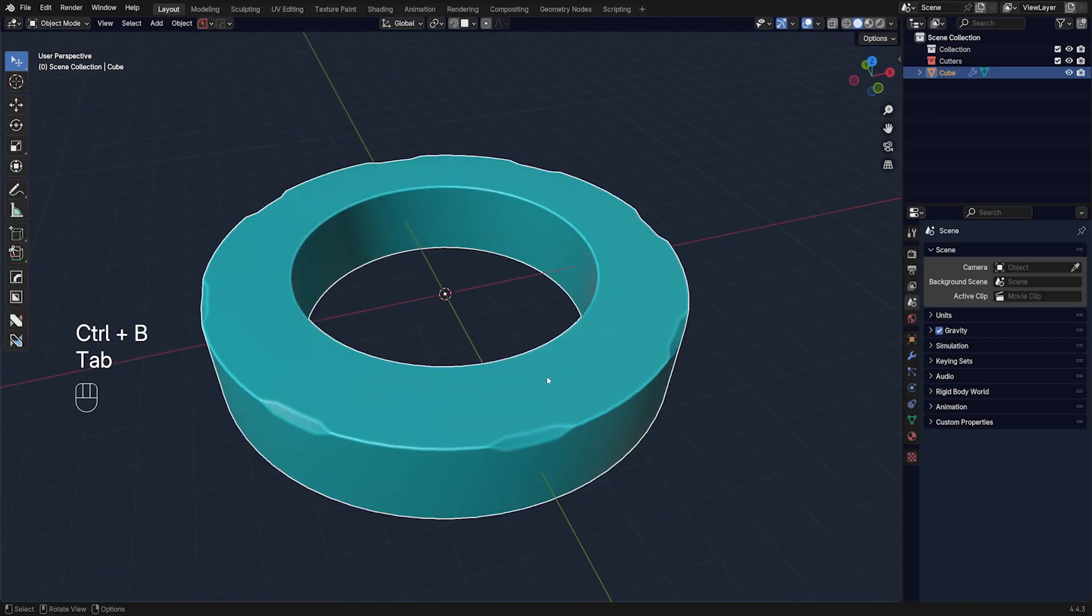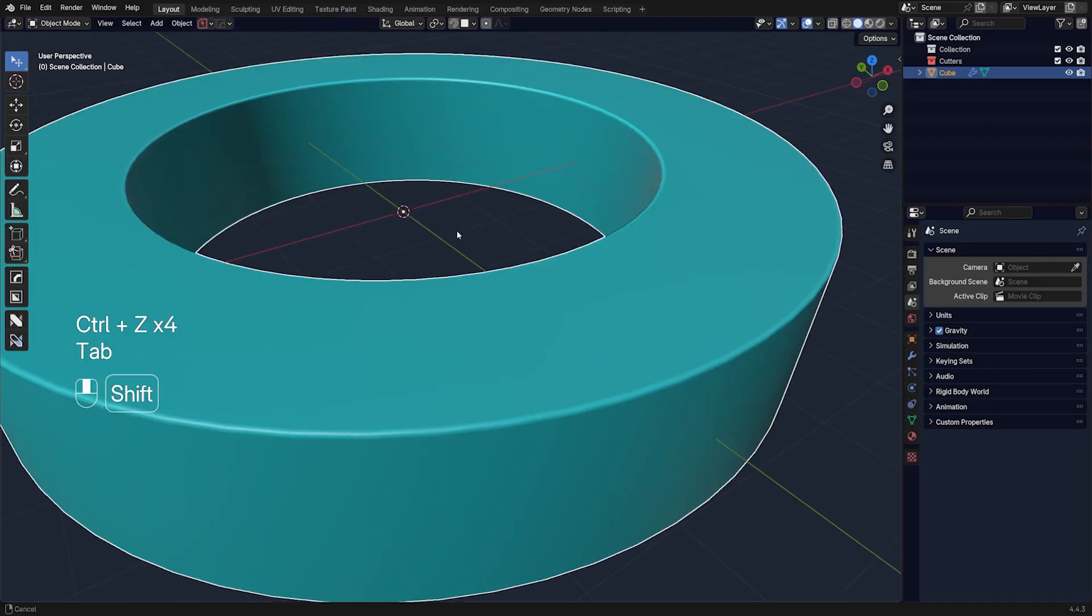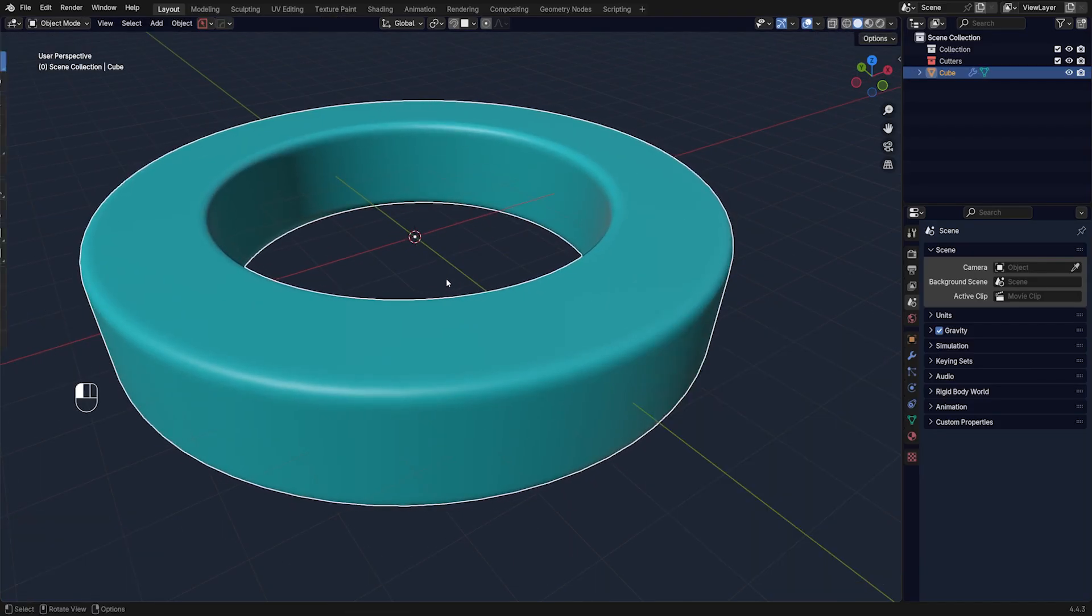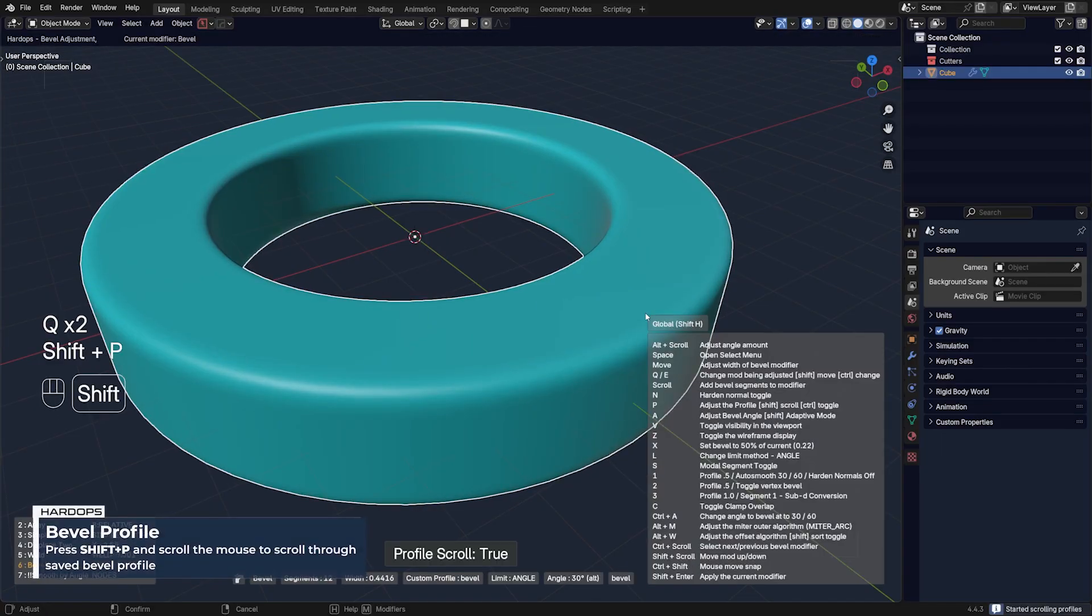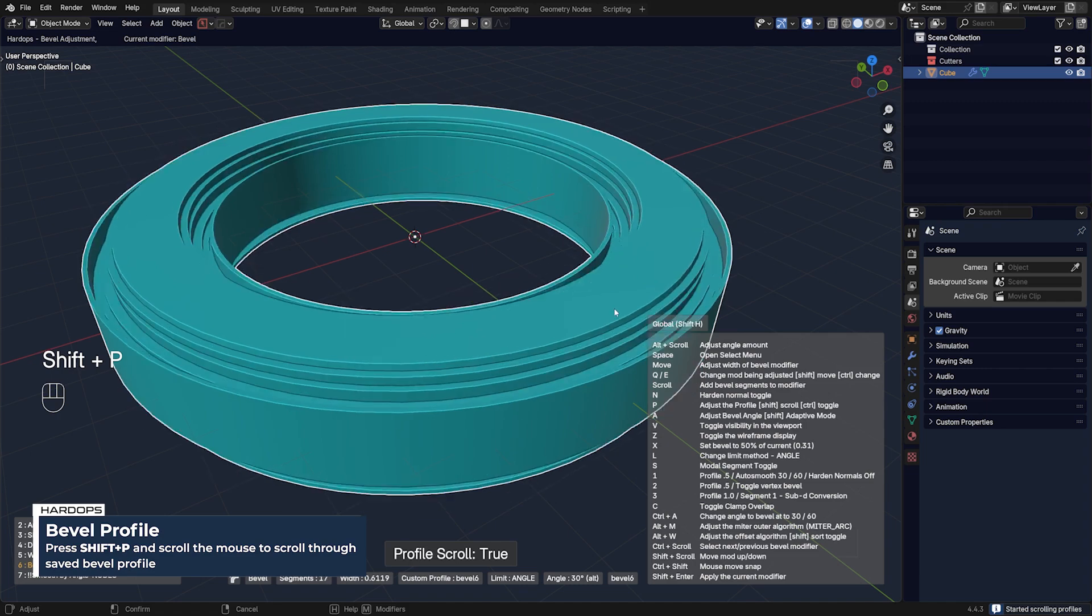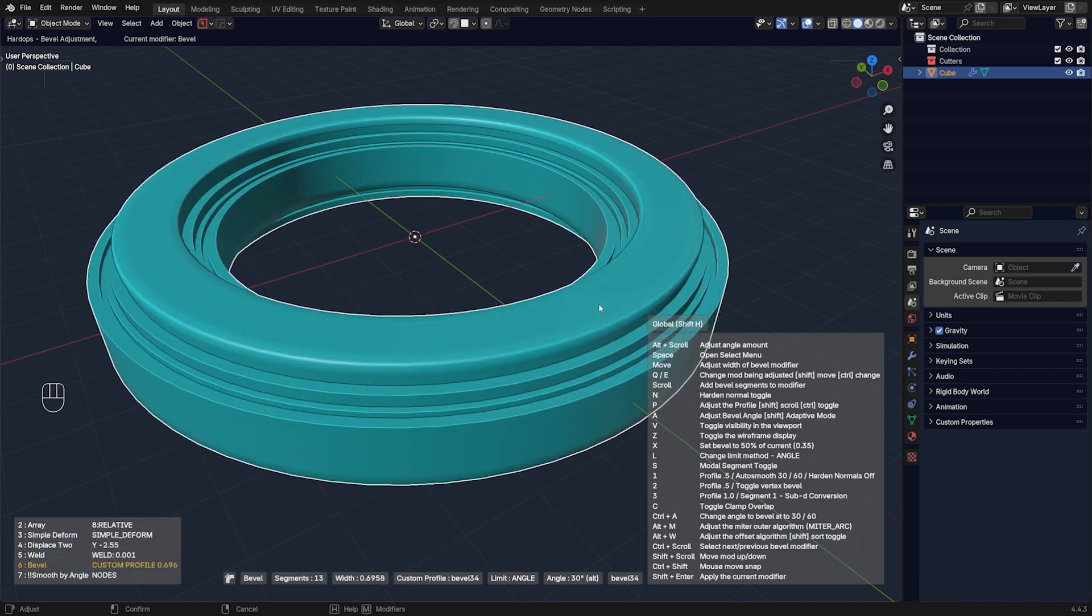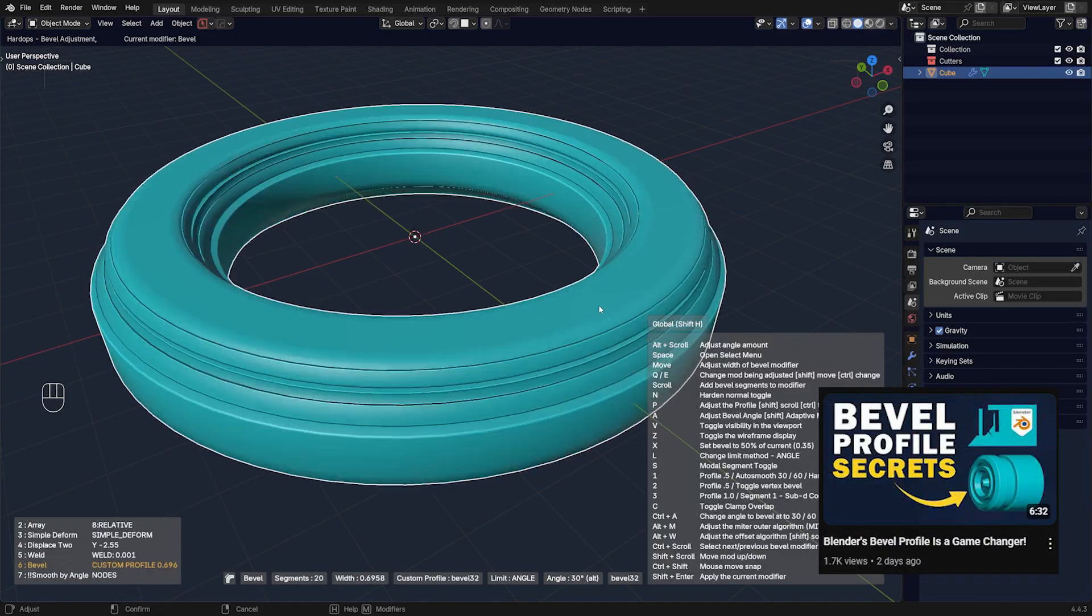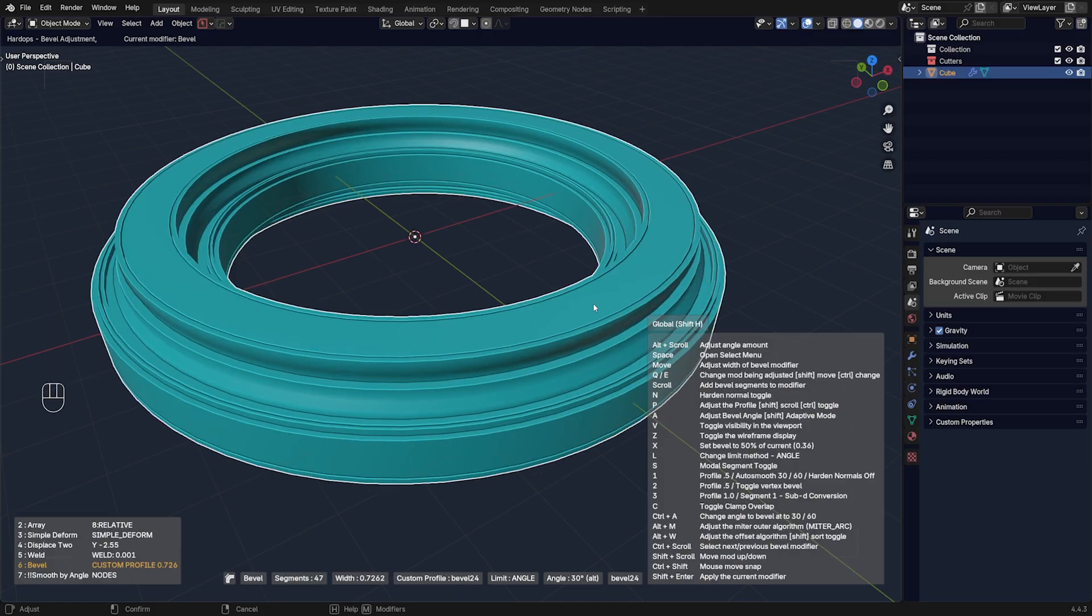Another thing you can do if you have a bevel on this mesh: we have bevel here, let's make it more supple. We're going to go to Q bevel and Shift P and scroll to change profiles. If you don't know about profiles in Hard Ops, I have a video on that I posted recently. Go ahead and watch it. You can create custom profiles and they're a lot of fun.